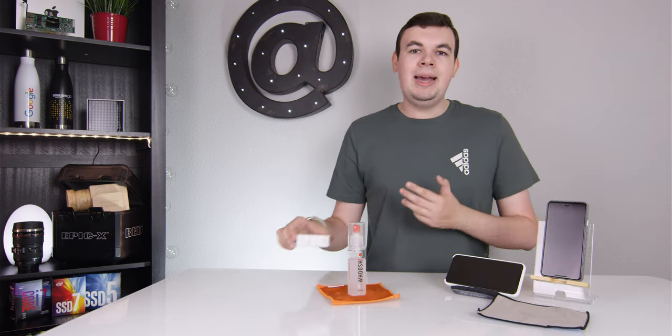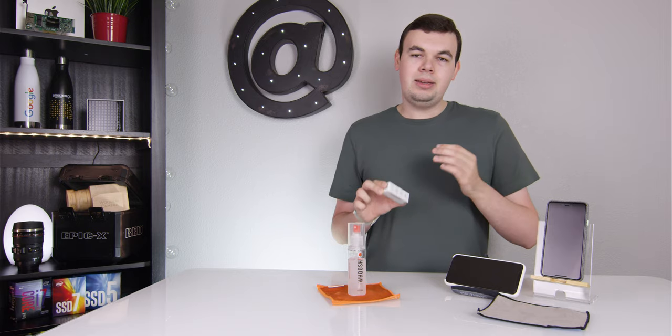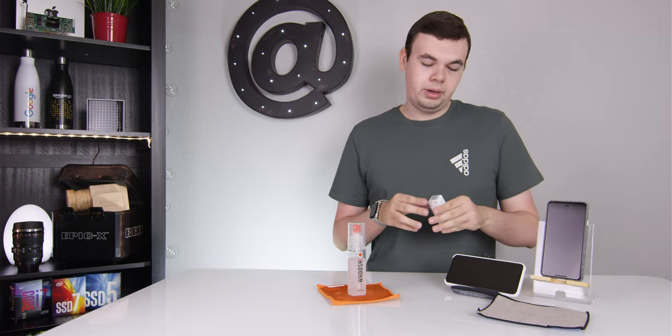Most phones, especially Apple, have an oleophobic coating which prevents the oils on your finger from actually sticking to the screen and makes it very easy to wipe off with a cloth. This adds to that layer and helps build up that layer for you.